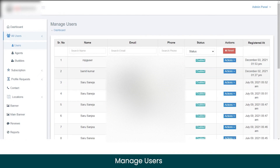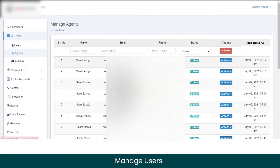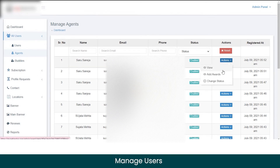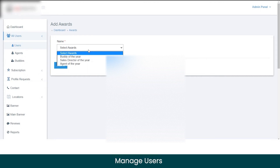Here you can manage data for all users registered as customers — view their email, phone number, and current status, and take actions like viewing their profile, changing their status, or deleting their profile. Similarly, you can view data for agents. You can also assign awards to agents — for example, if an agent is performing really well, you can award them titles like 'Sales Director of the Year' or 'Agent of the Year,' which will be reflected on the marketplace.